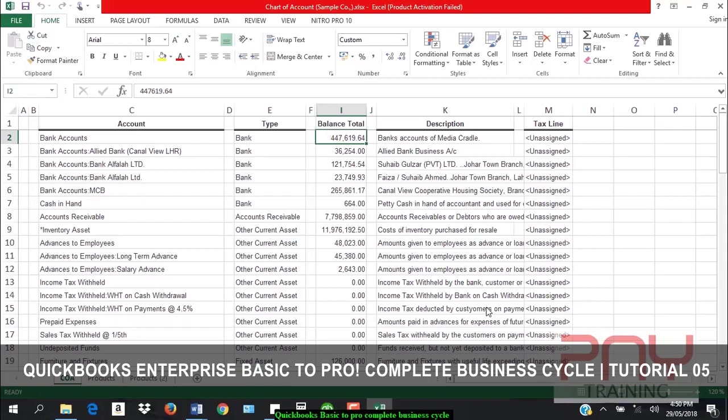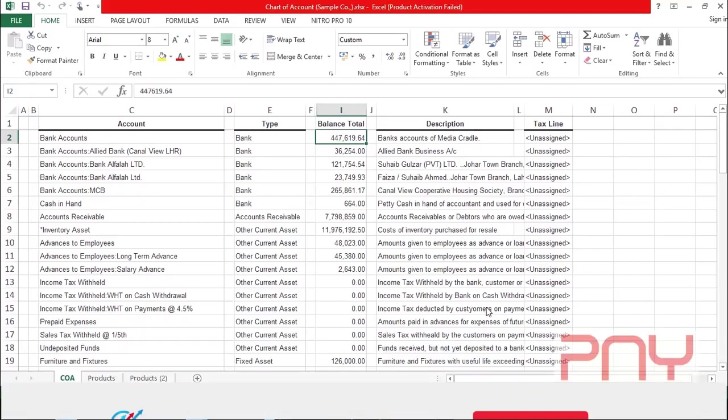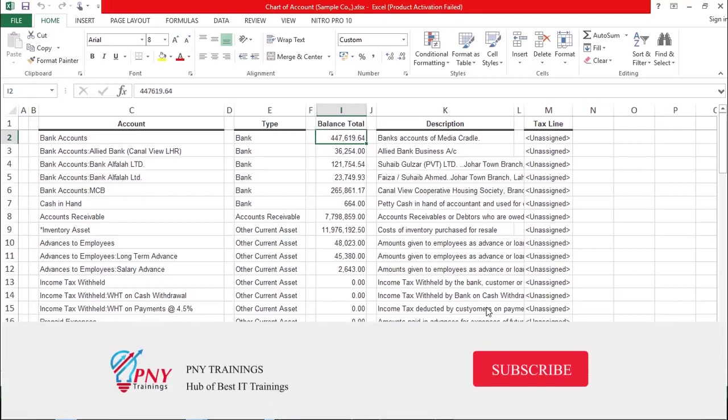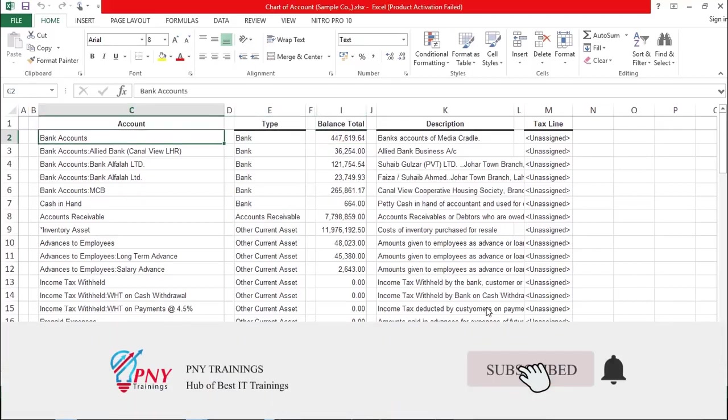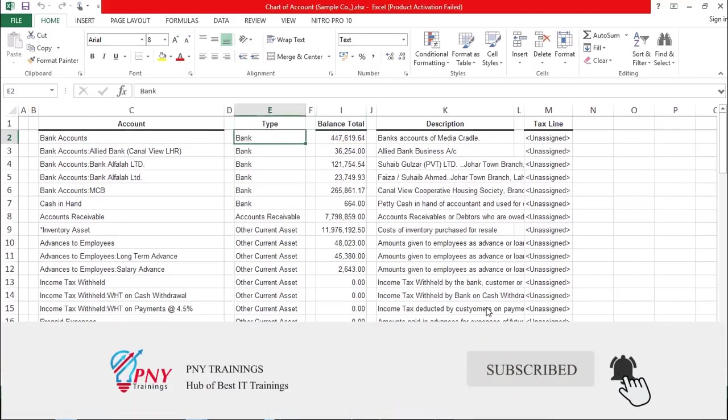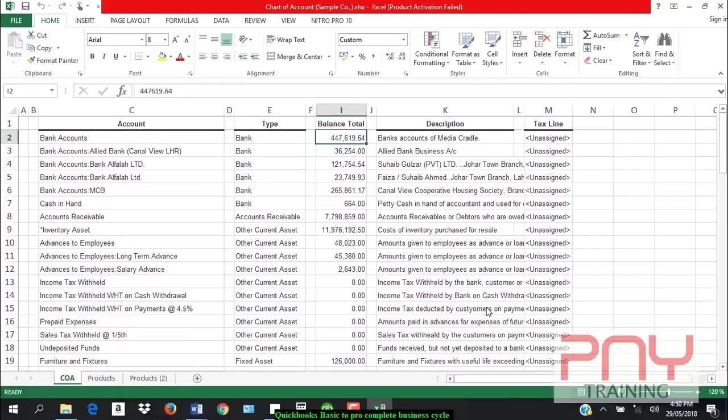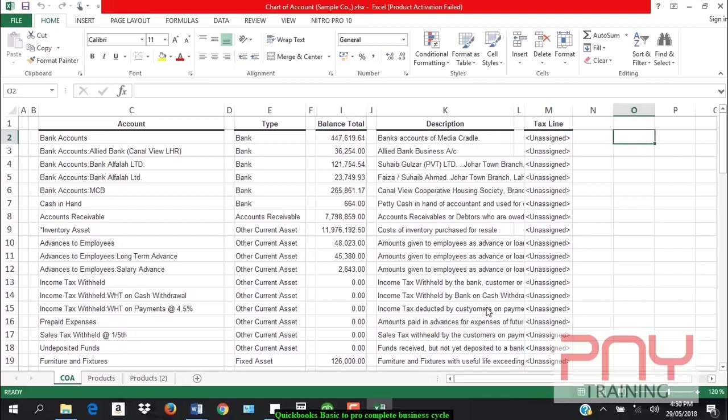...you are designing the entire accounting system for any company. For this, first of all you have to decide the cut-off date, because on that cut-off date you have to pick all the account balances.